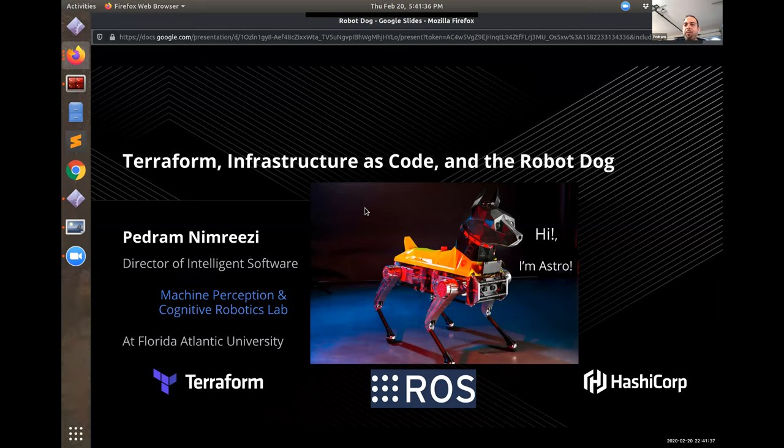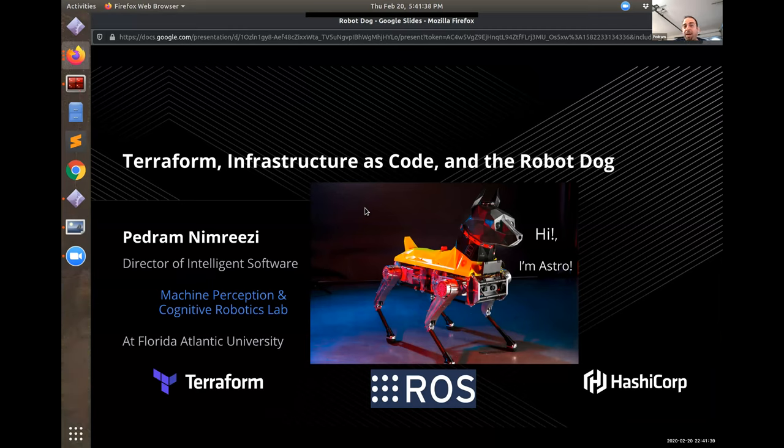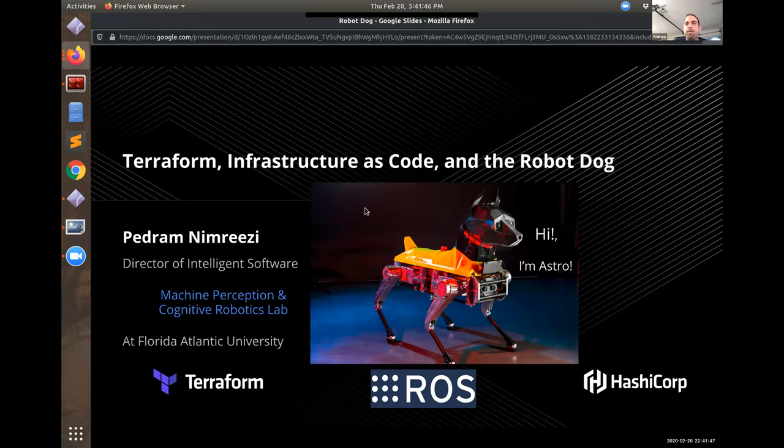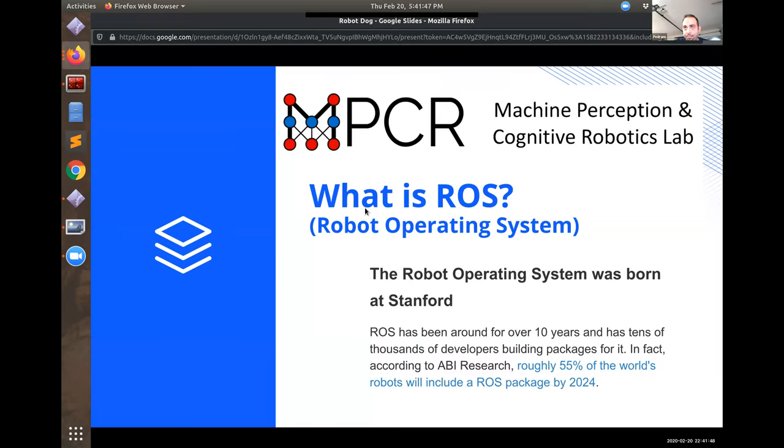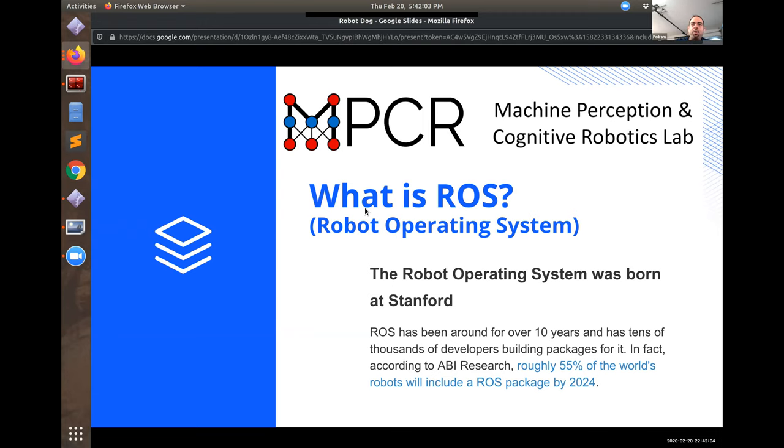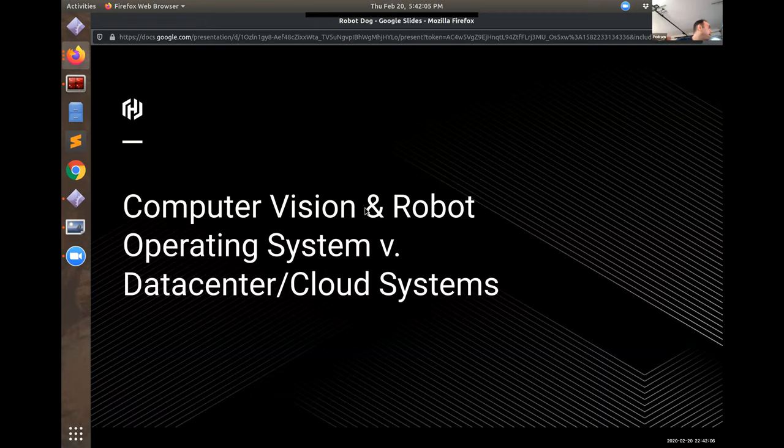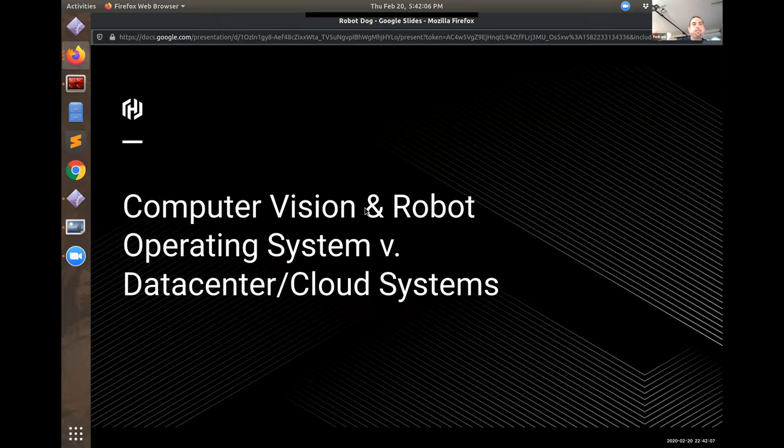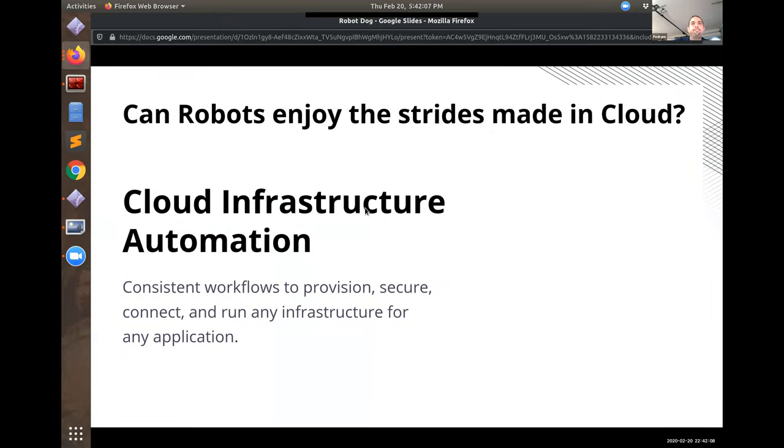And so I wanted to talk a little bit about robot operating system in conjunction with Terraform as this isn't something that most people have actually heard of. And robot operating system was something that came out of Stanford. It's been around for over 10 years. In a couple of years, it should be used in over half of the robots in the world.